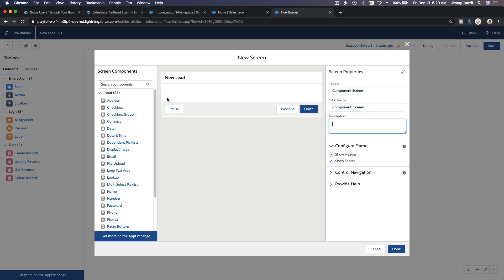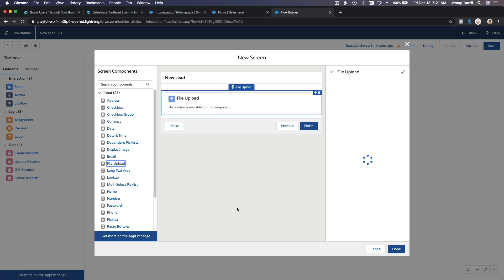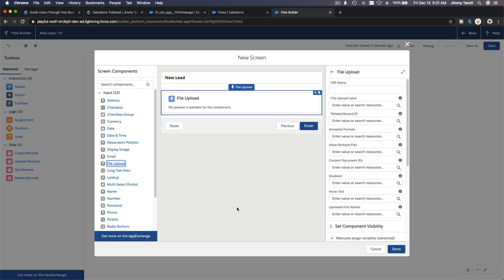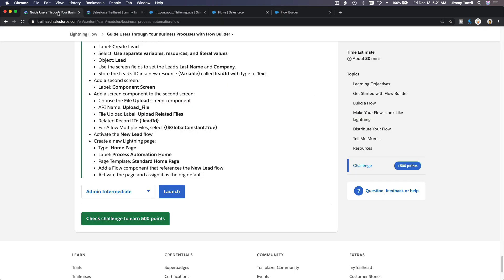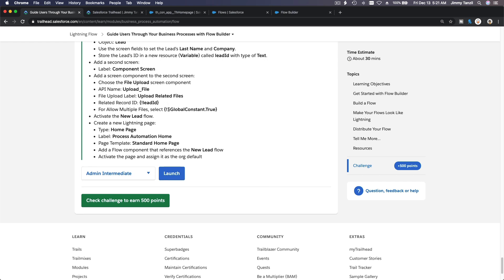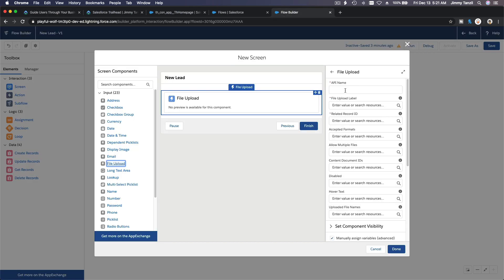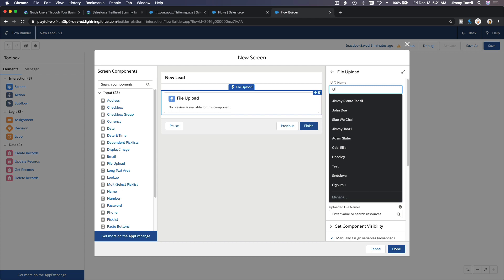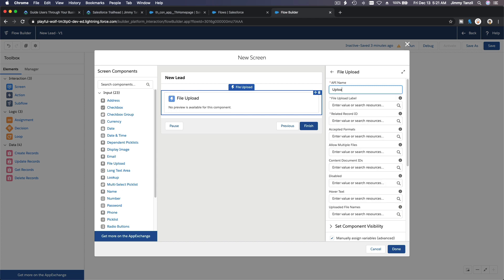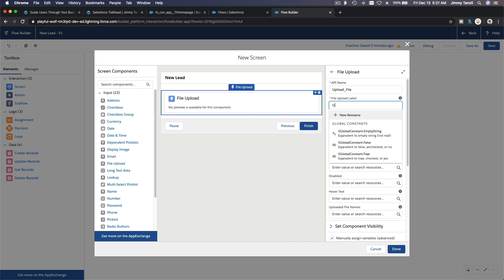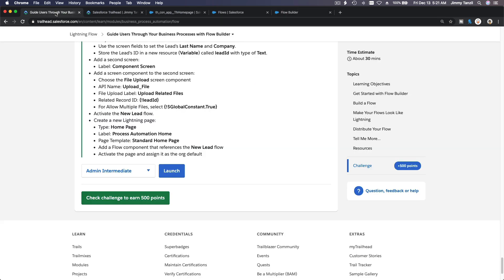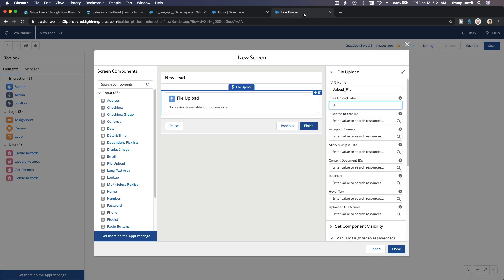Name this component screen. Okay. And then we want to add file upload, drag it there. So let's see, the API name, it has to be upload underscore file and upload related files. Alright, API name upload underscore file.